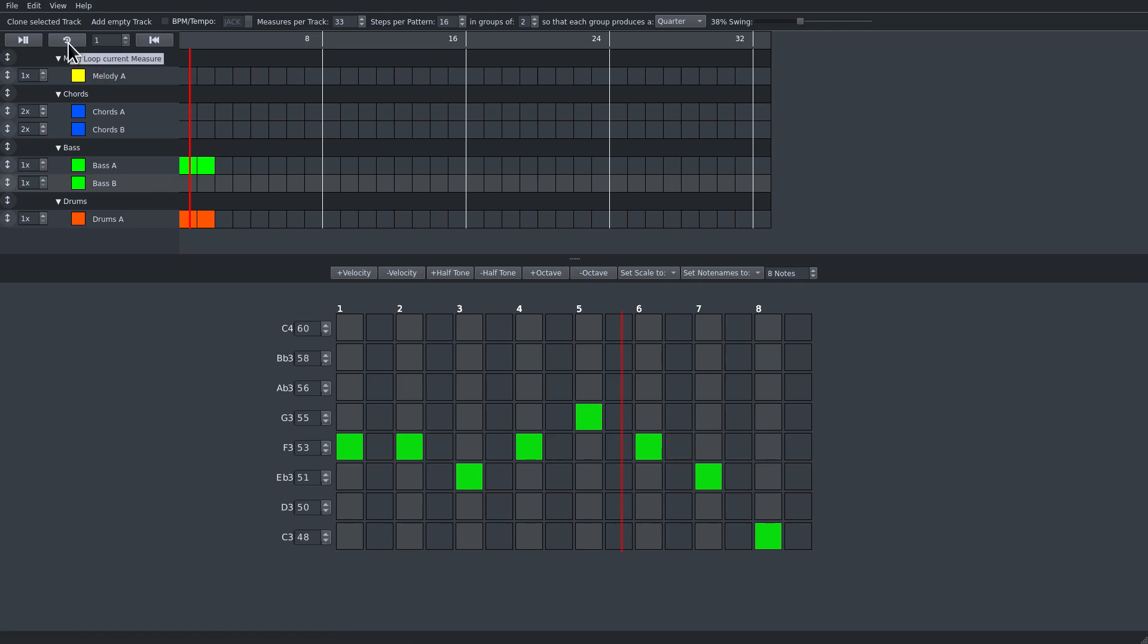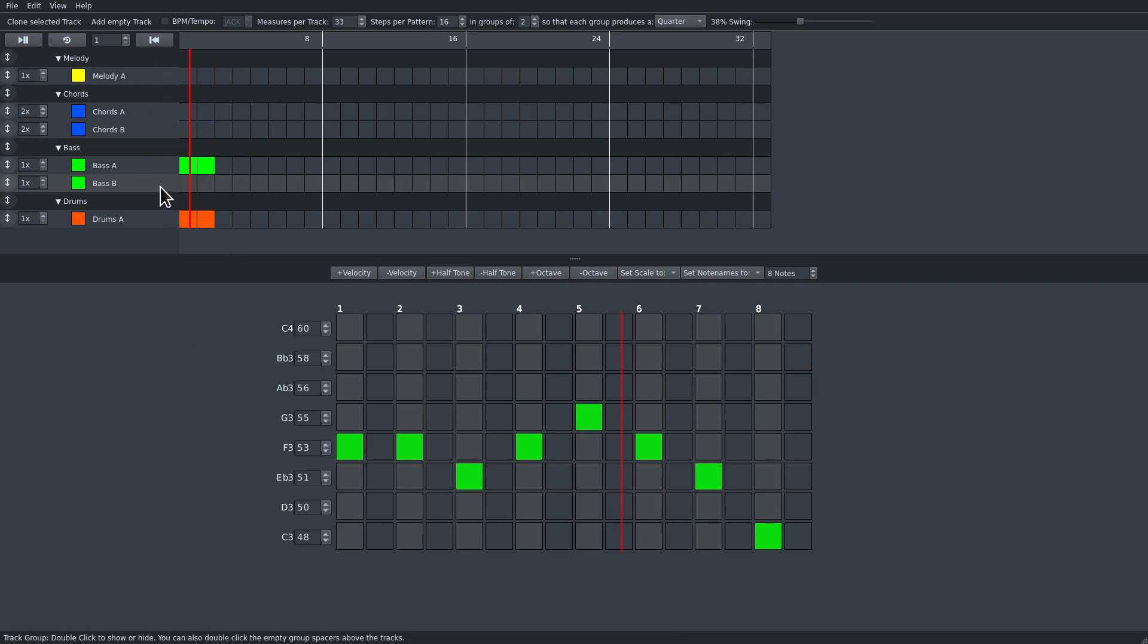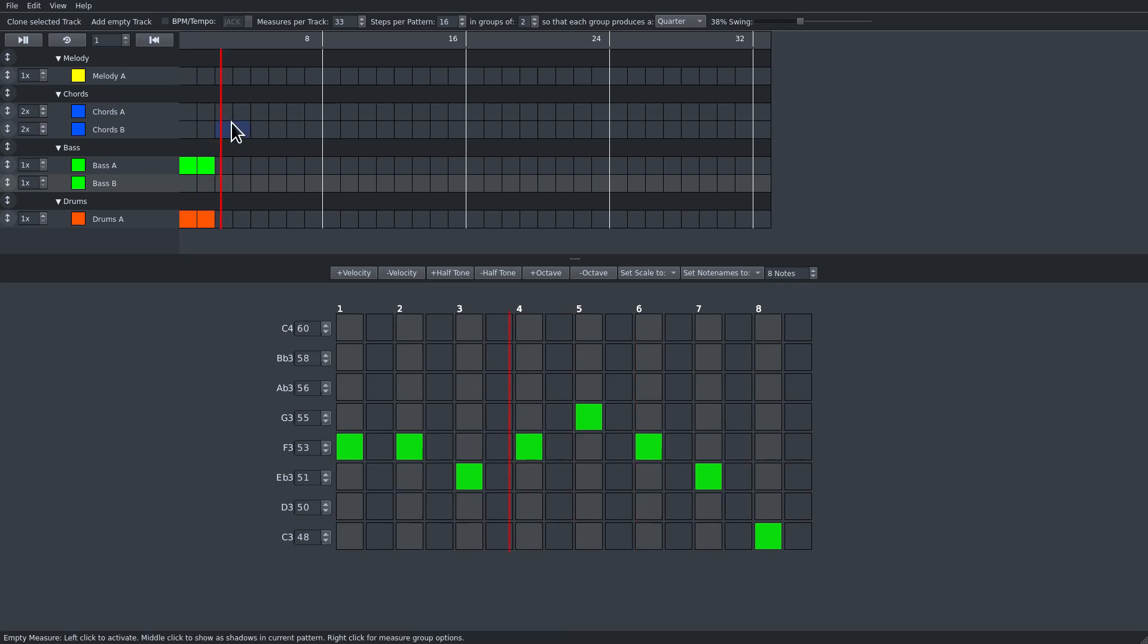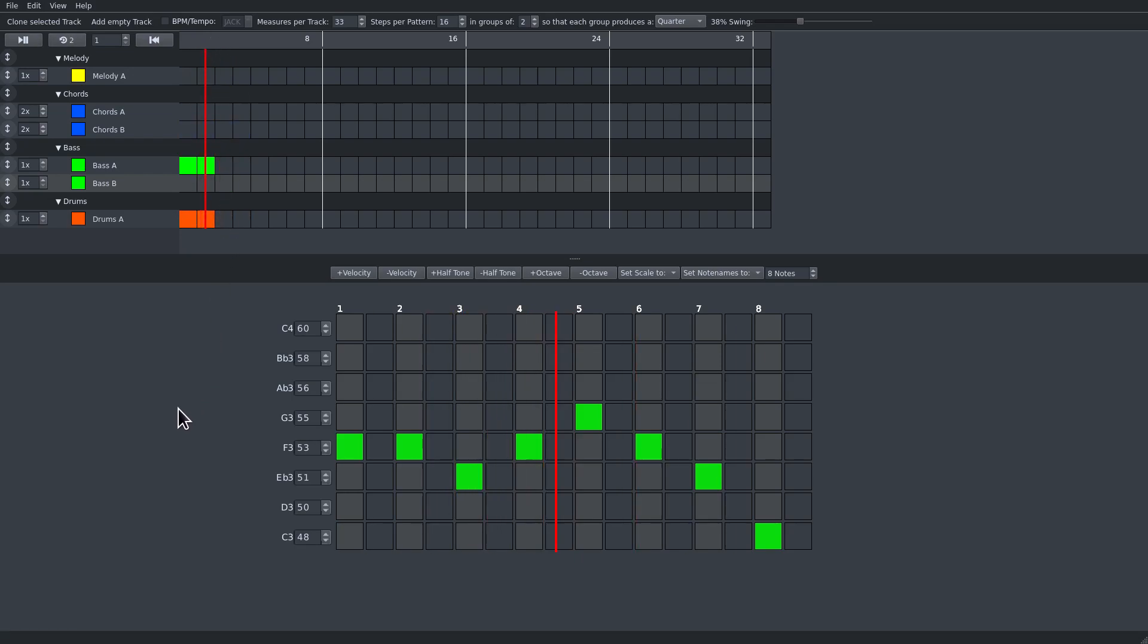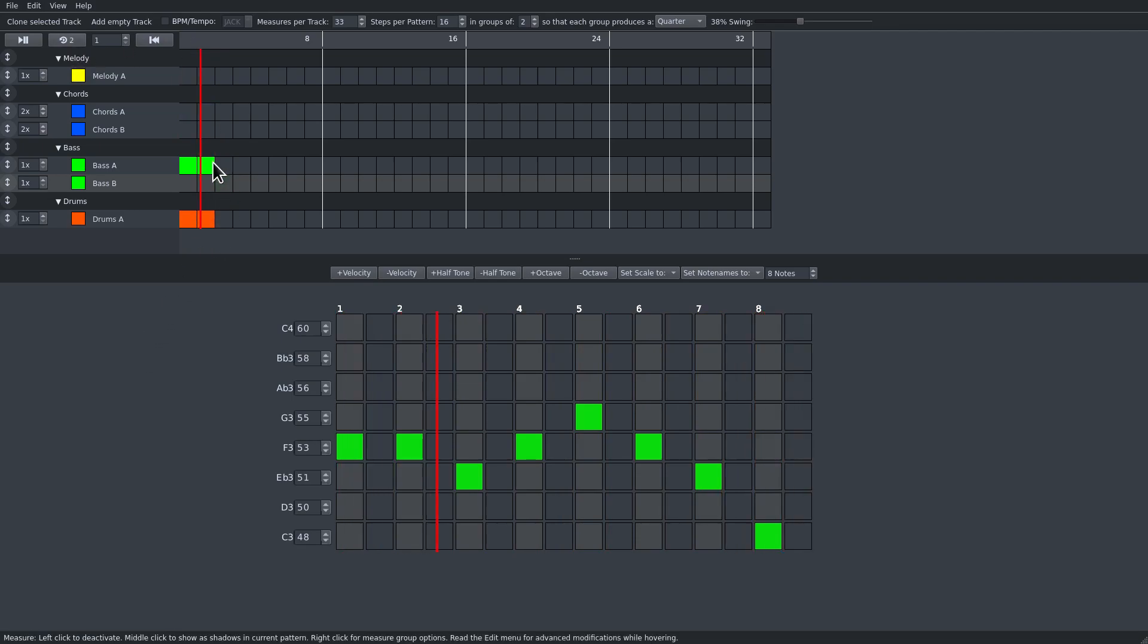This button or the key L loops the current playing measure. So if we are here, now it says measure 2 and you see it jumps back.